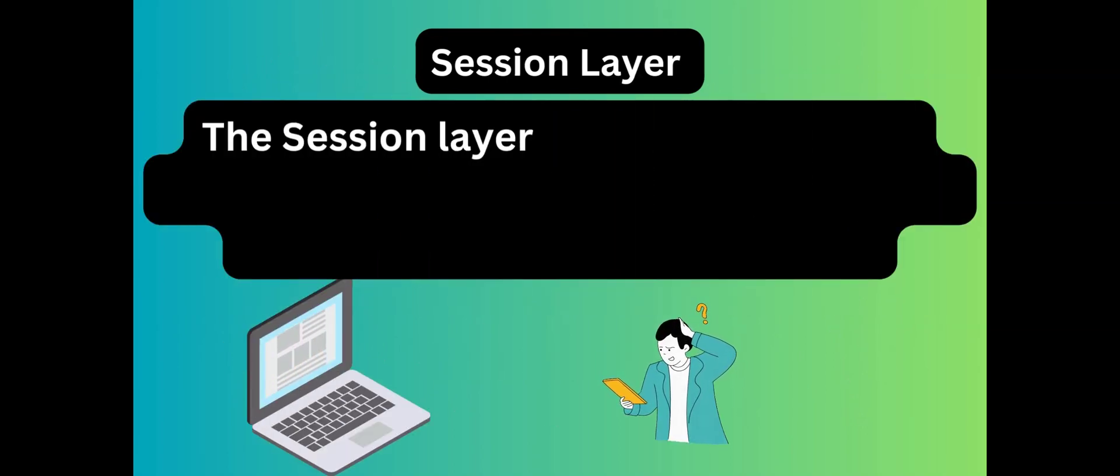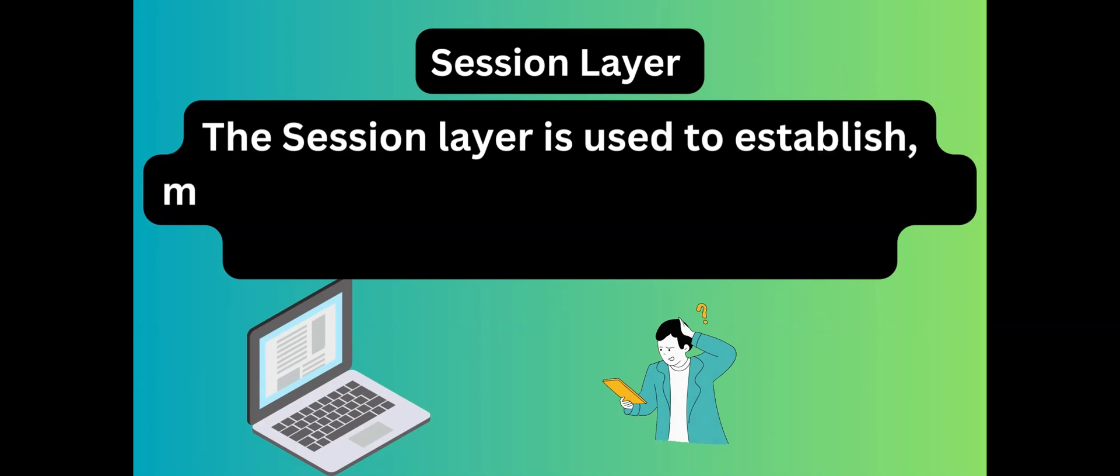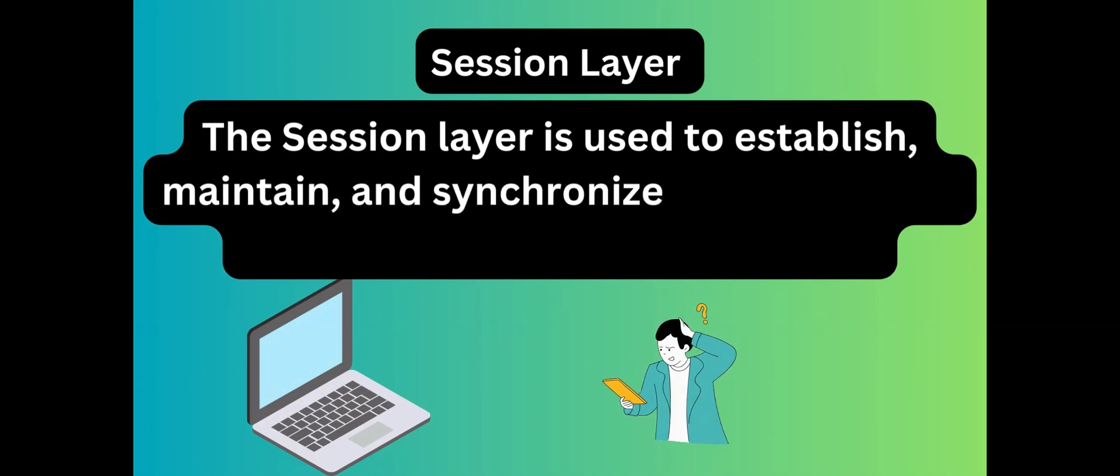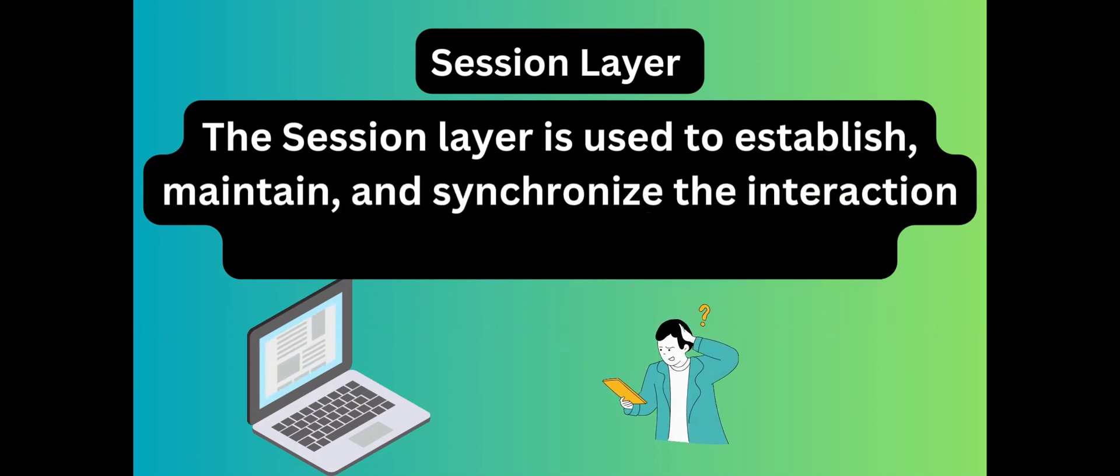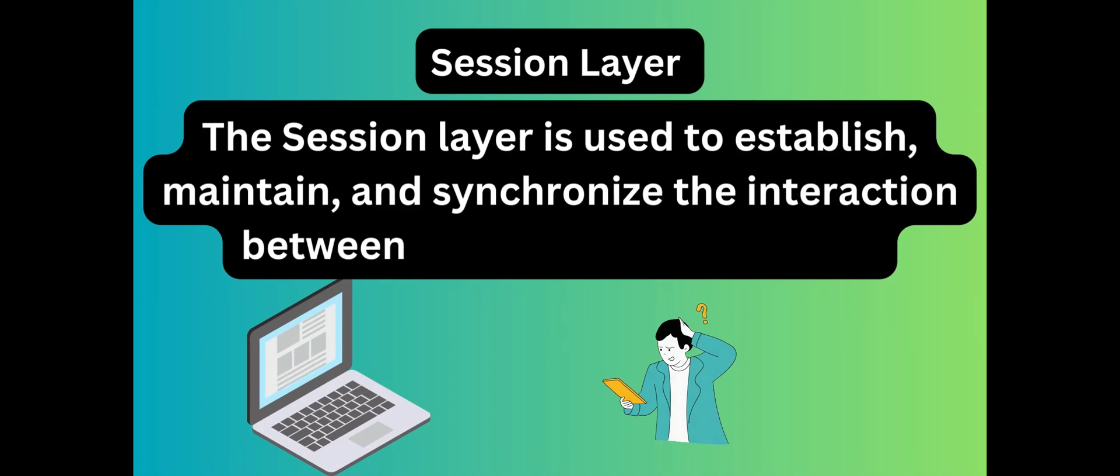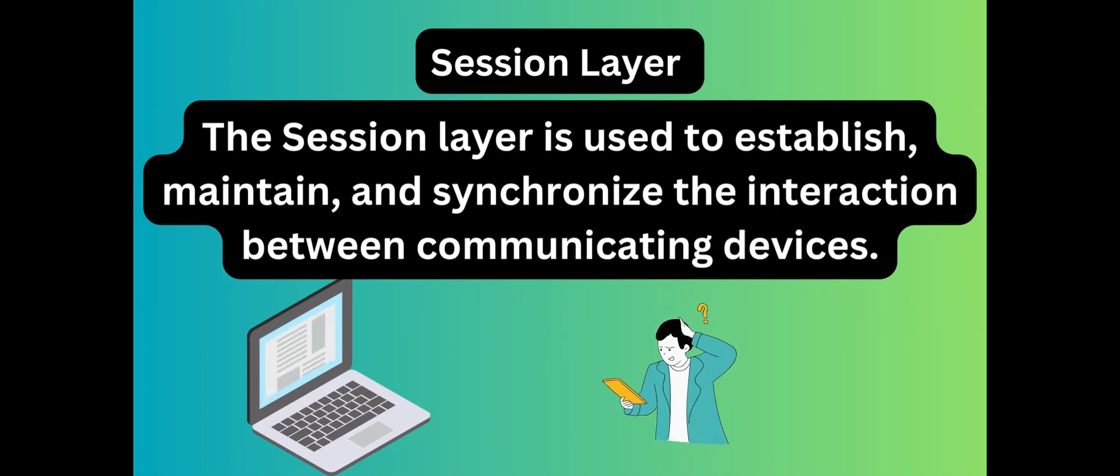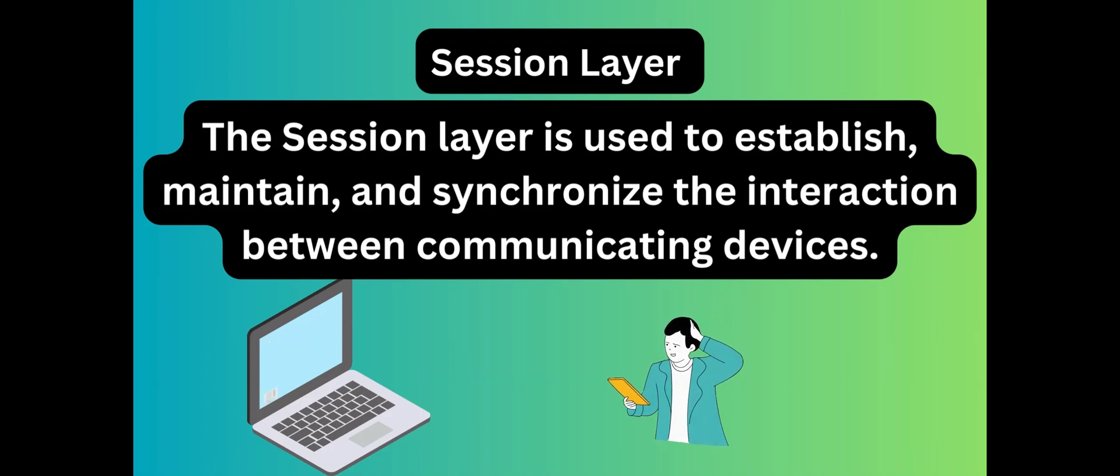Let's take an example. If we are opening internet banking and we are not using the page for some time, the session will automatically expire at a certain time. Dialog control. Session layer allows communication between two processes which can be either half duplex or full duplex.